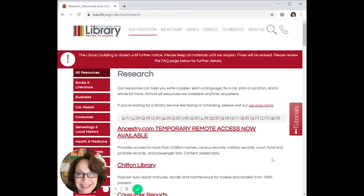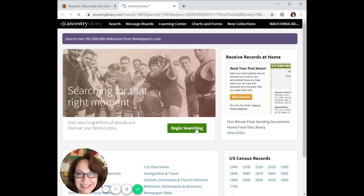The first database on the list is Ancestry.com. In the past, this service was just available for in-library use only, but due to the building being closed, remote access is available. When you click on the link, it will prompt you to put in your library card number. After the first time, it will remember you and log you right in.